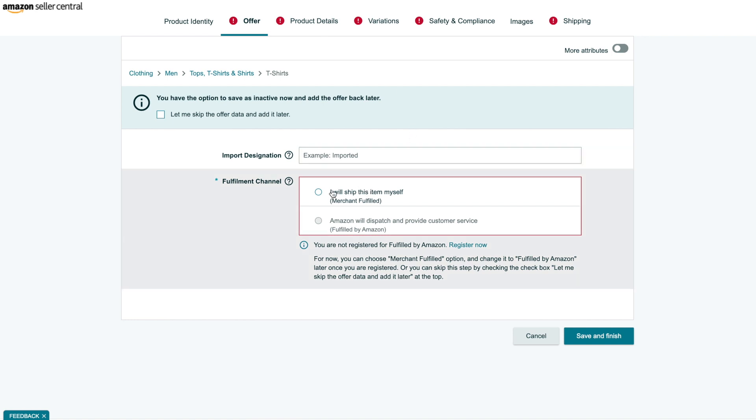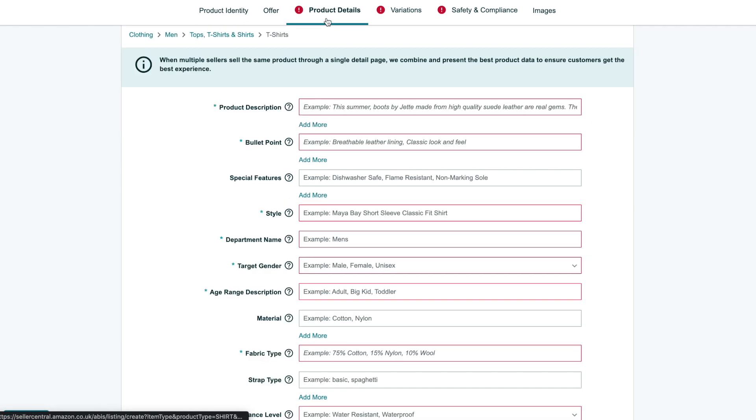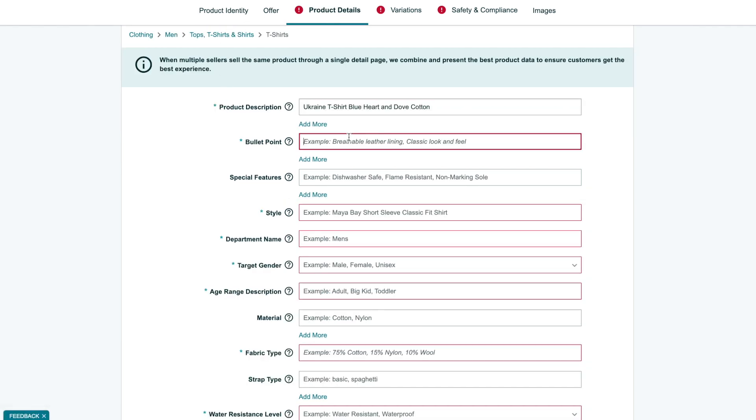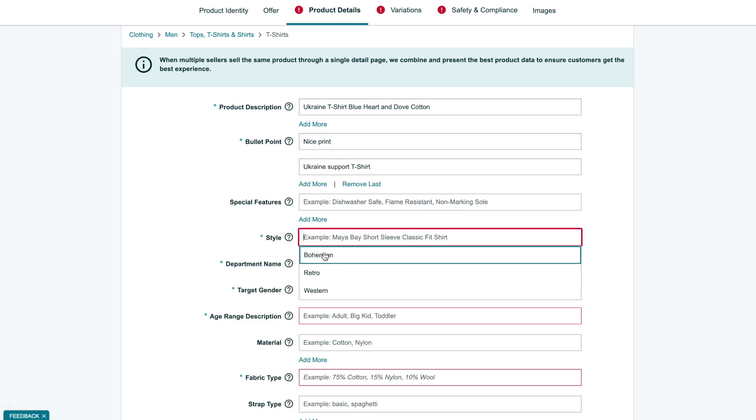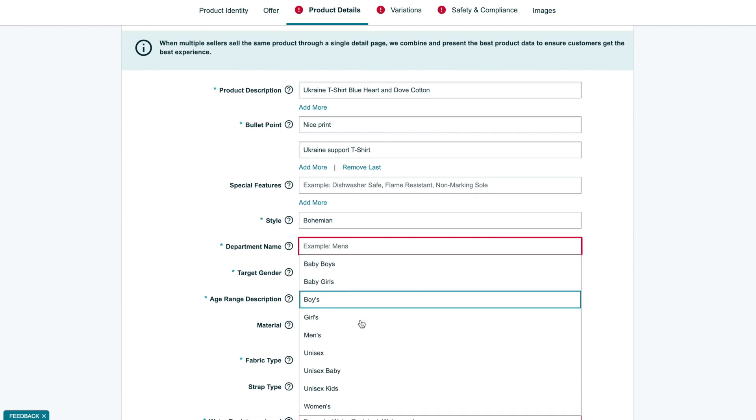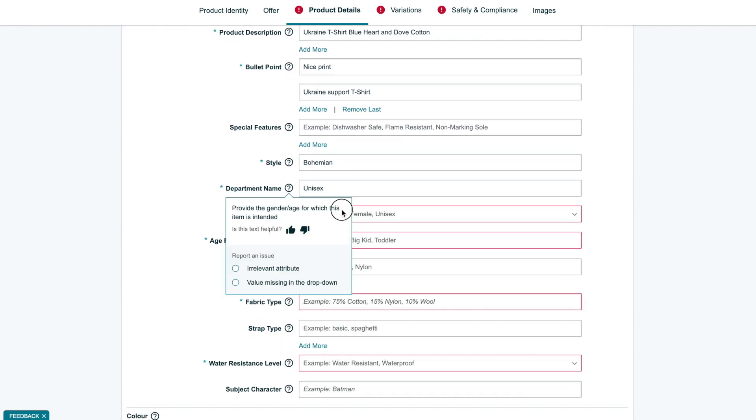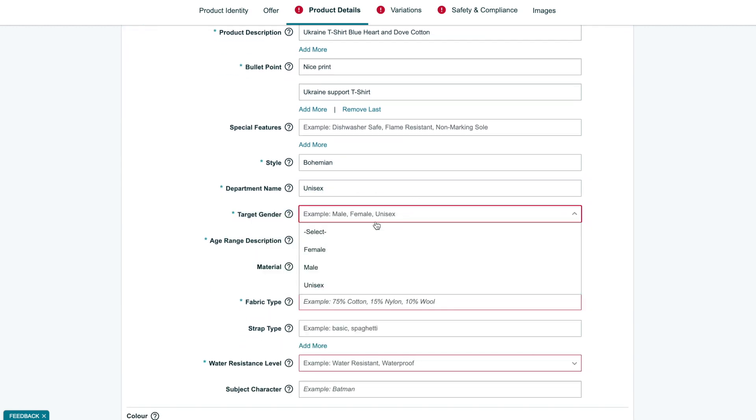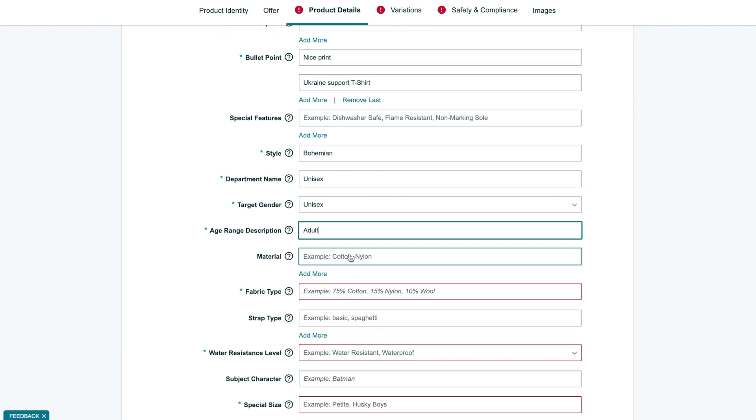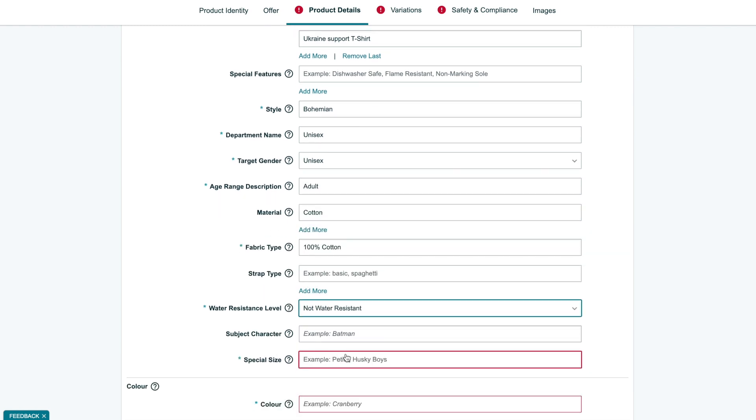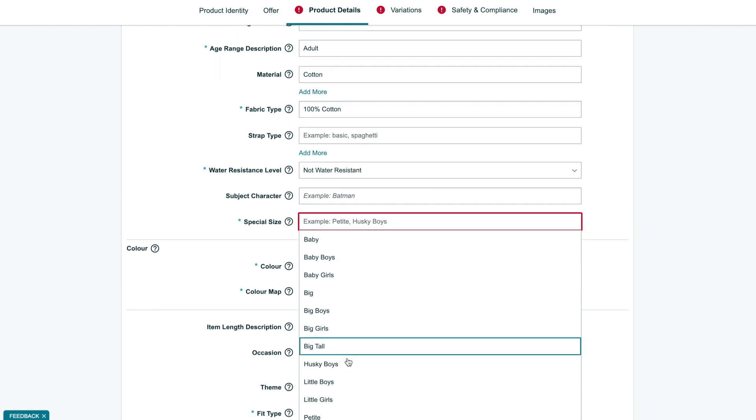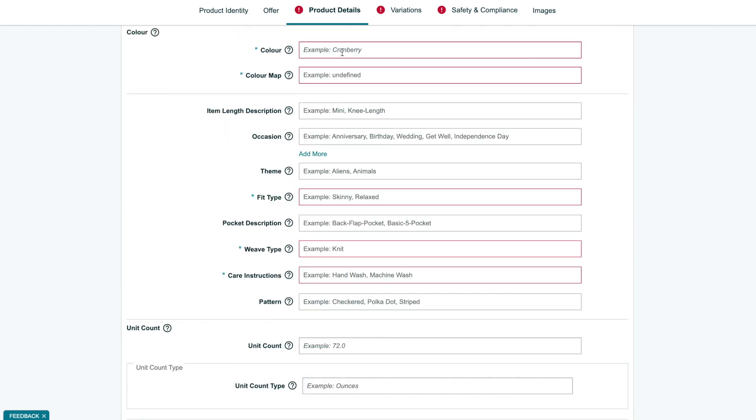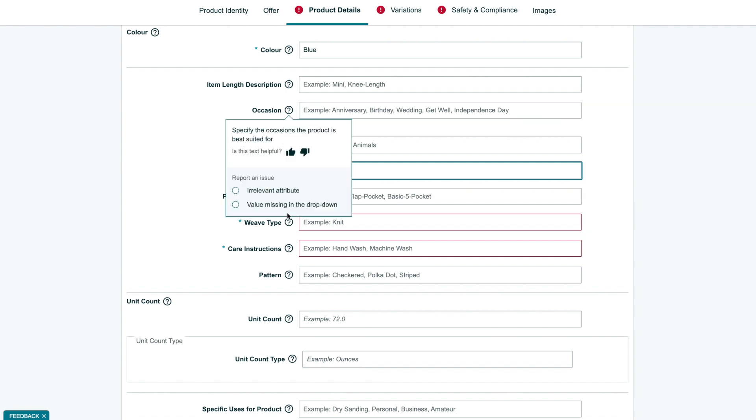On the Offer tab, please select that you will ship this item yourself, merchant fulfillment. On the Details tab, please try to set a very accurate product description and bullet points. Bullet points are usually what buyers see below your item title. Description is shown below and not always visible. All other fields marked with a red asterisk are mandatory, so please try to set it according to your product details and description.